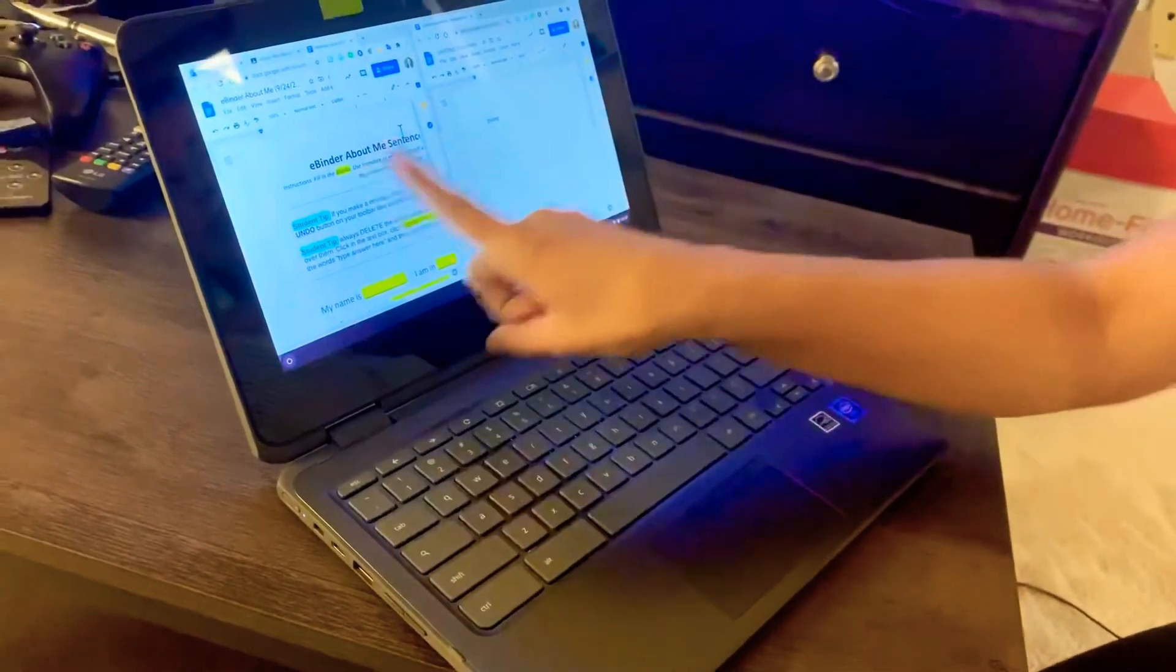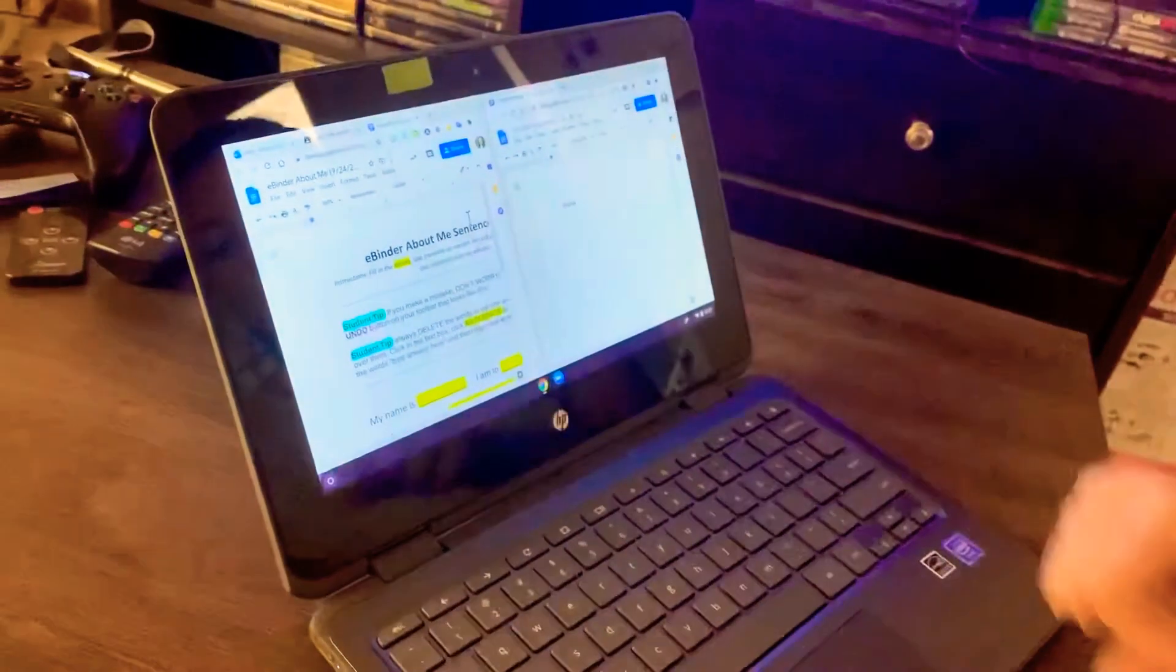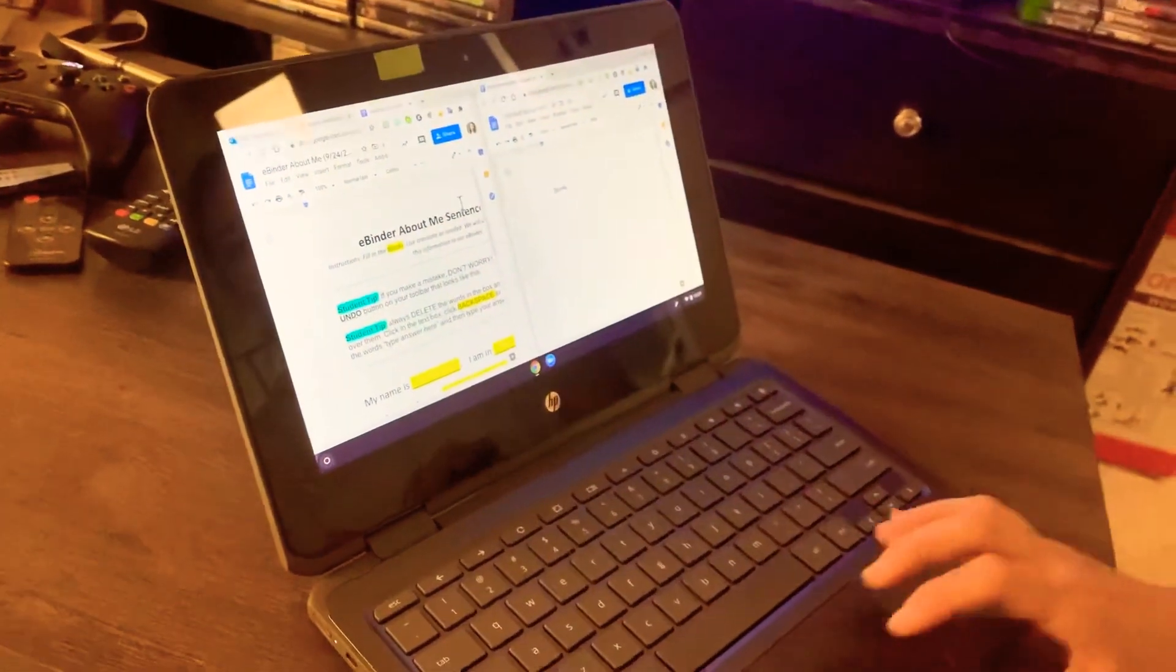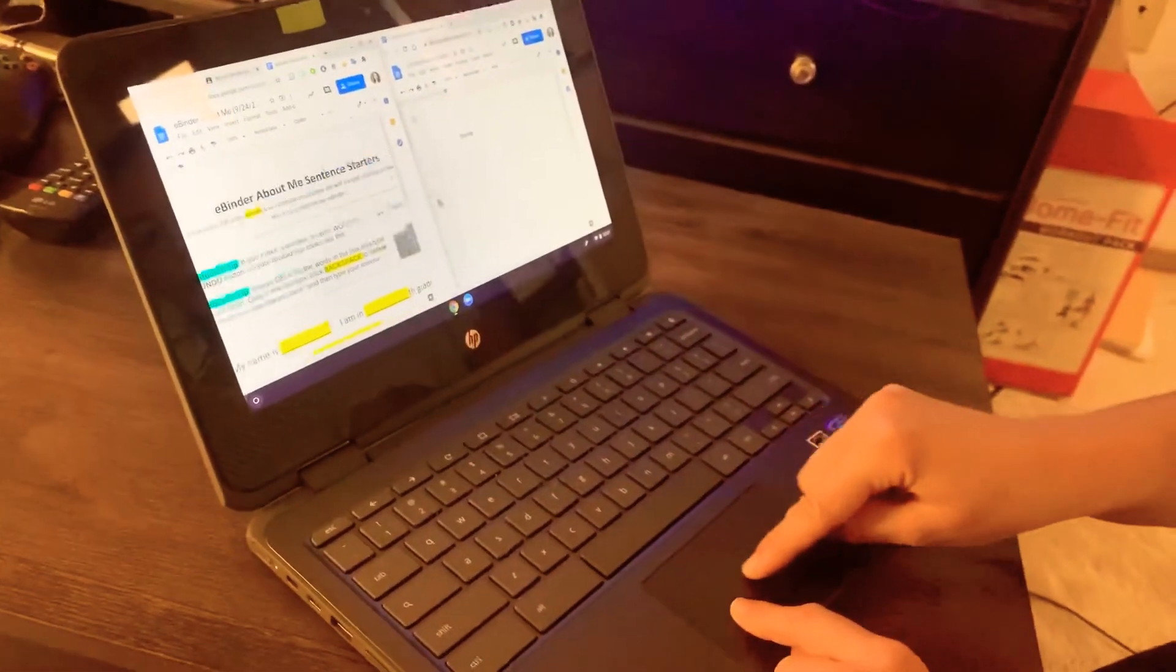Now I have two windows on my Chromebook. When you do that, that is called a drag and drop.